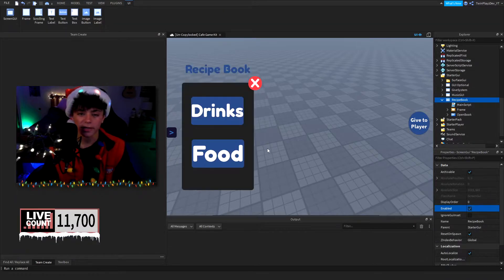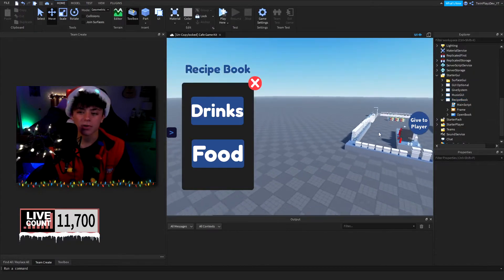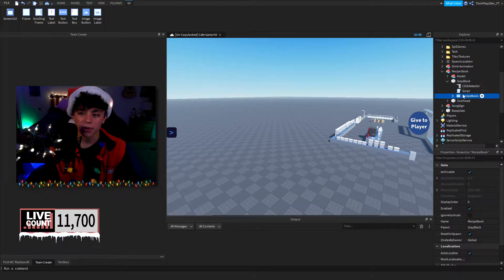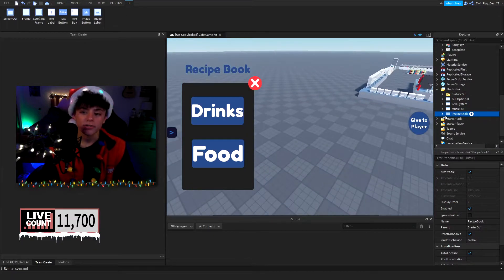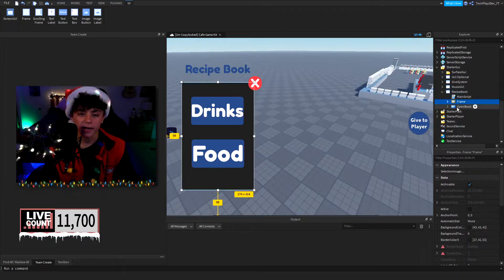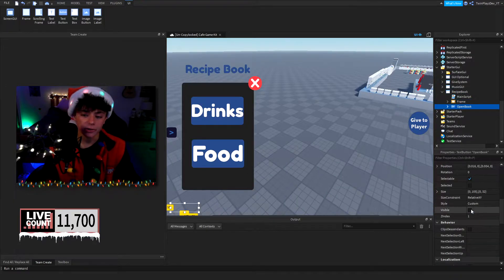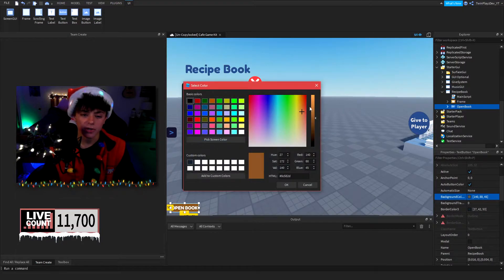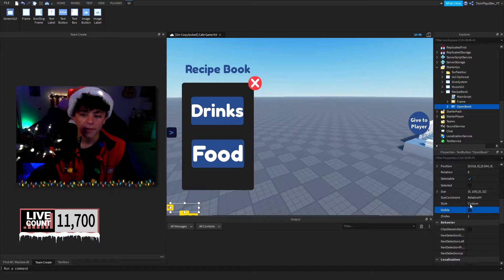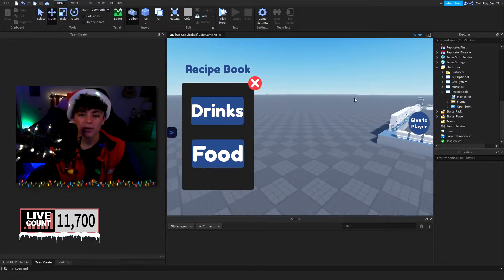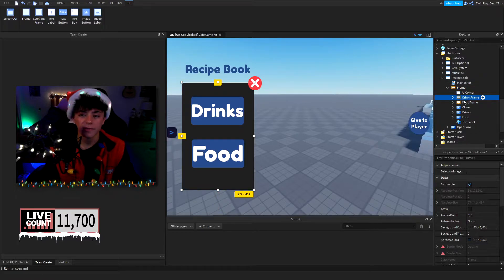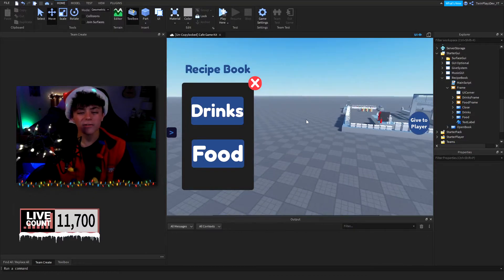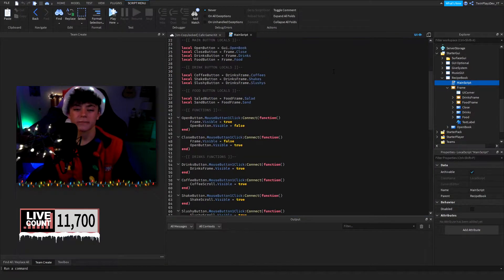In the GUI you have the enabling and everything like that. You can bring your GUI into StarterGui to see and change it. We have a frame and an open book button — the open book is closed by default, but you can turn it visible. You can customize the colors. Inside the main frame we have the drinks frame, foods frame, close button, drinks text label, and food text label.